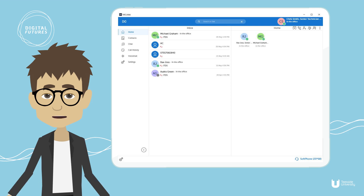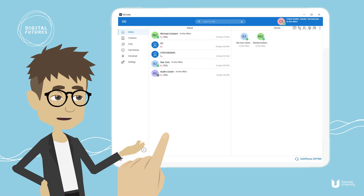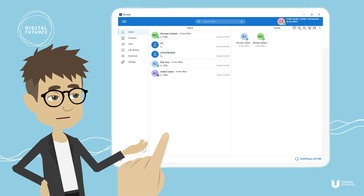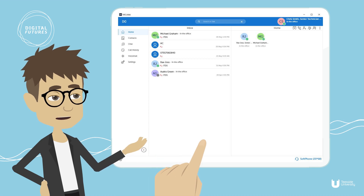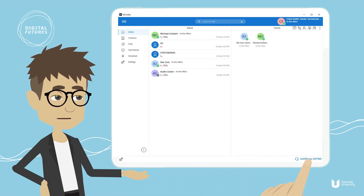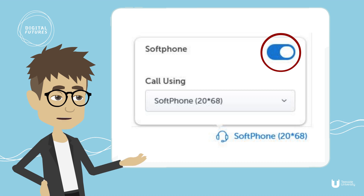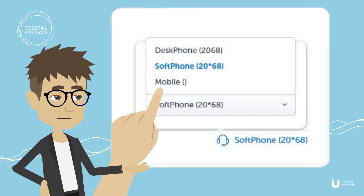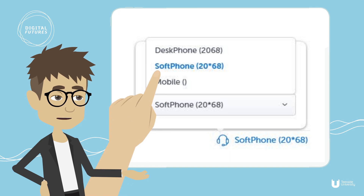On this guide you will learn how to transfer a call using the Microlab softphone client. First, ensure the softphone is enabled by clicking on the softphone icon at the bottom right of the screen. You will need to slide the softphone selection to the right. From the 'Call Using' drop-down selection, ensure the softphone is selected.